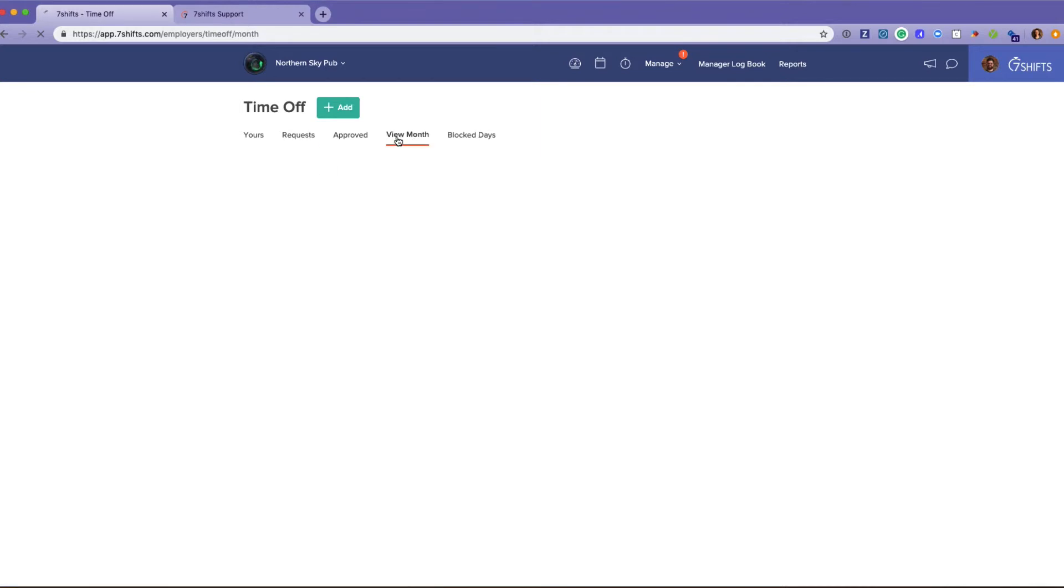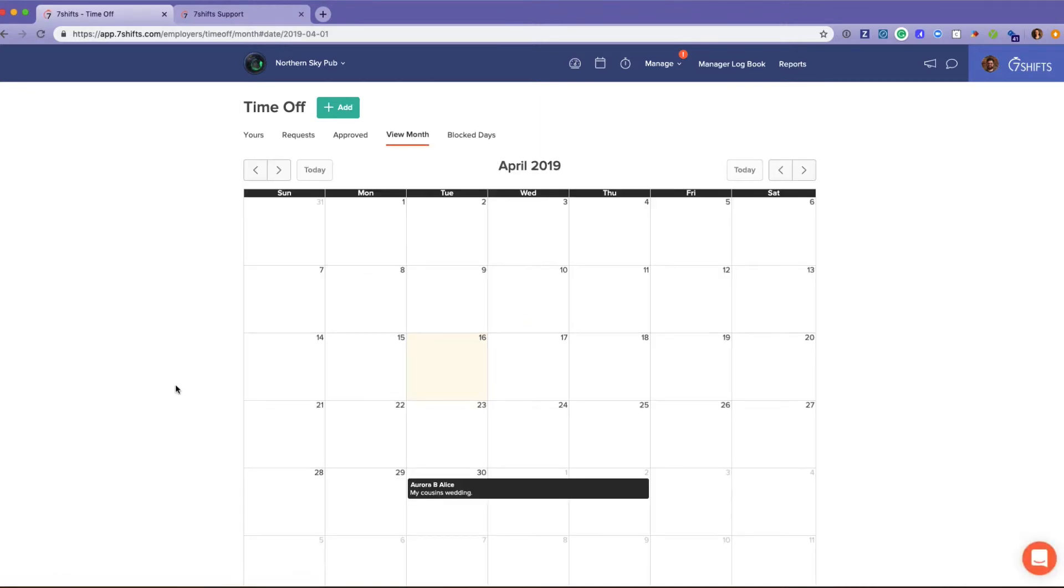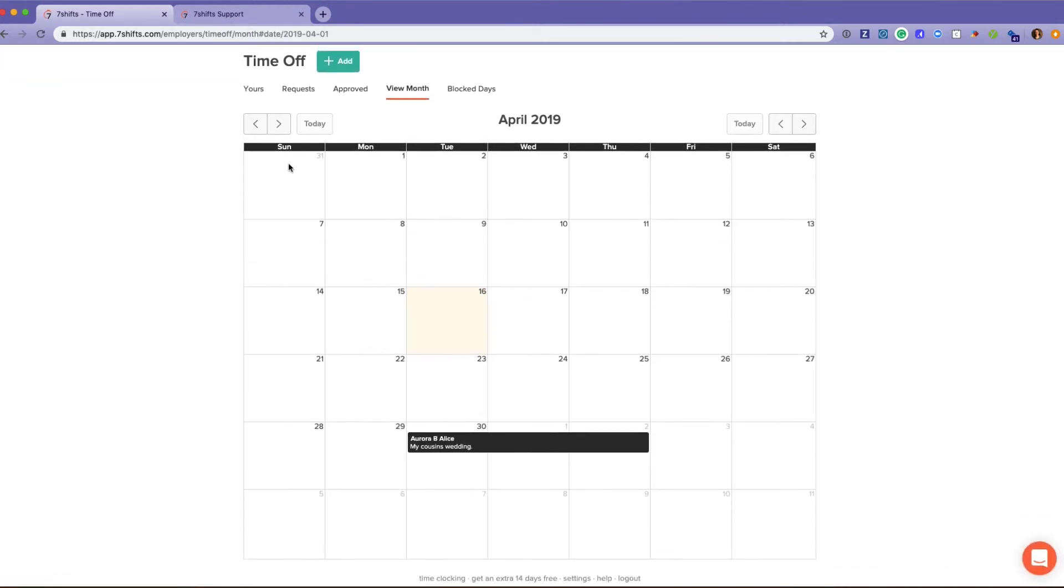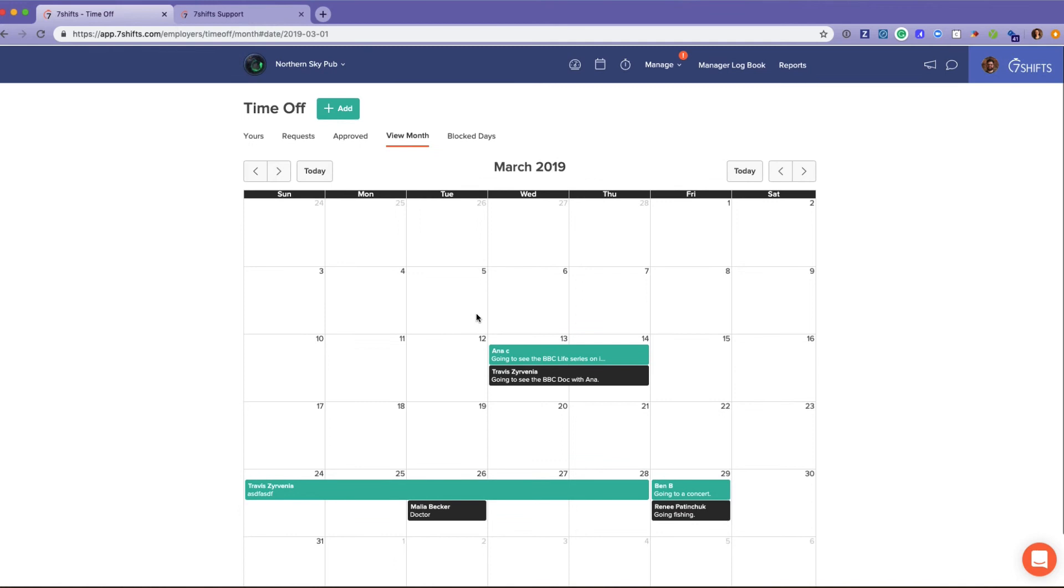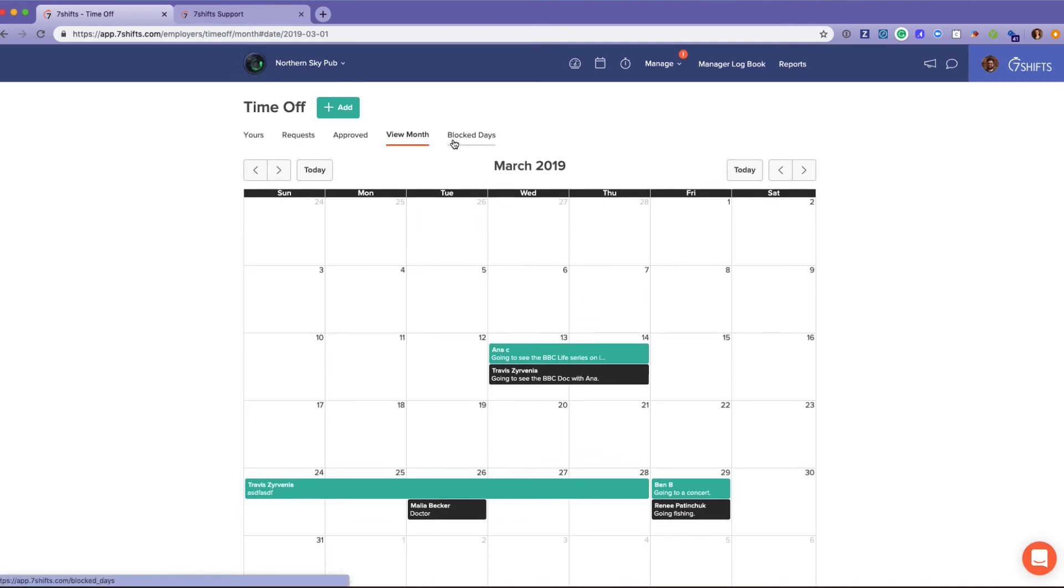You also have a view month chart within time off. Let's flip back to a different month here. The green is approved and the black is pending. Employees also have access to view this time off chart.